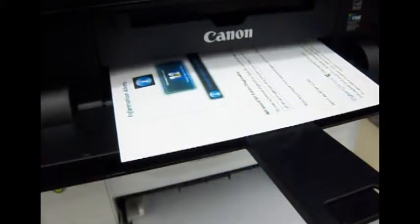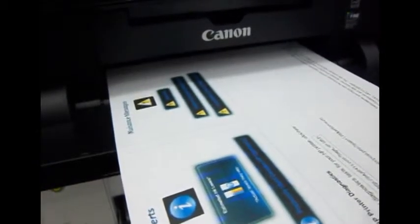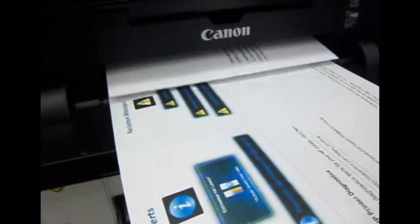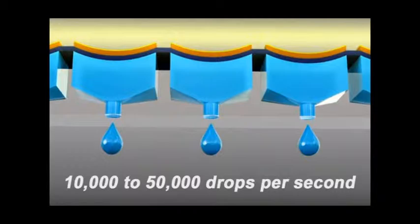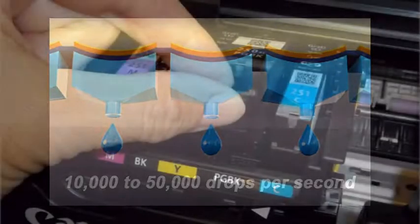But speed isn't everything, as every single ink droplet must be shot at precisely the right moment to form text and images on the pages. As the print head skims about 4 hundredths of an inch above the paper surface, the printer control board orchestrates the ink shooting sequence so that millions of individual droplets always hit their bullseye.